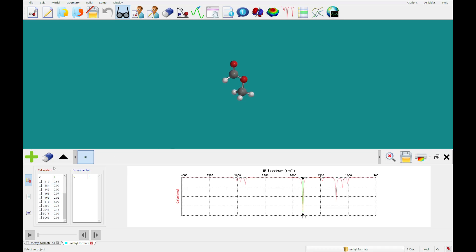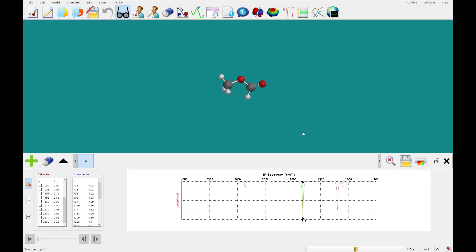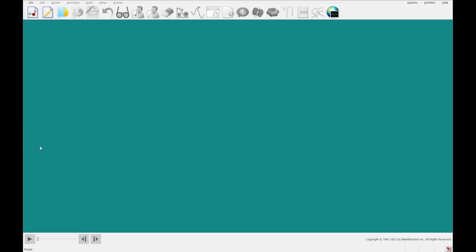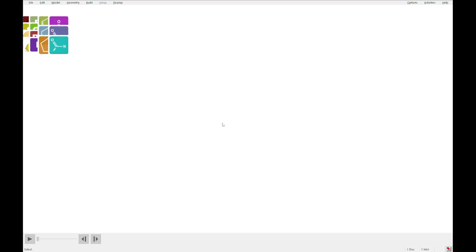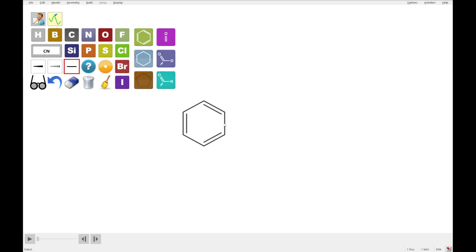So, what I'm going to do now is close out of this, and we're going to move on to an NMR spectrum calculation for 1-methyl indole, and I'm going to build that in 2D, like so. So, click benzene, double click, click cyclopentane, double click on this bond.